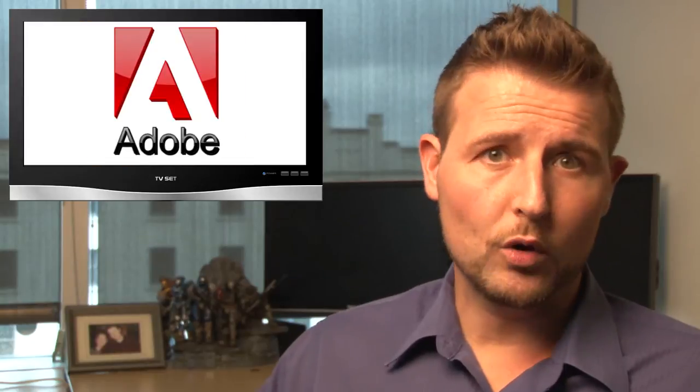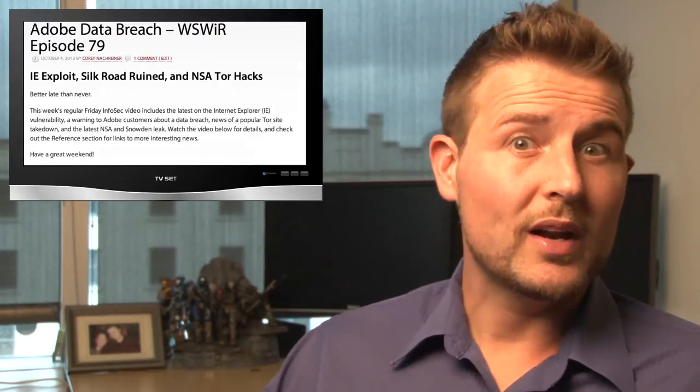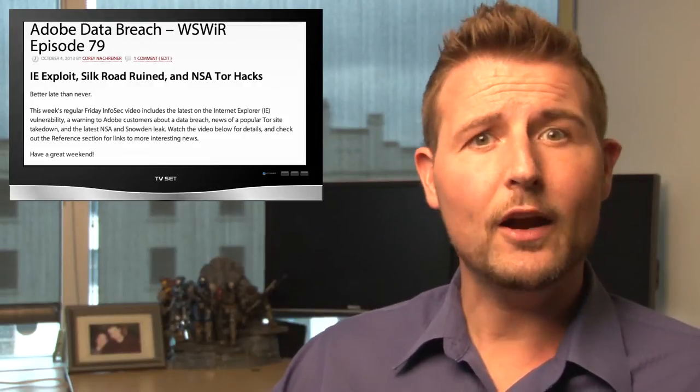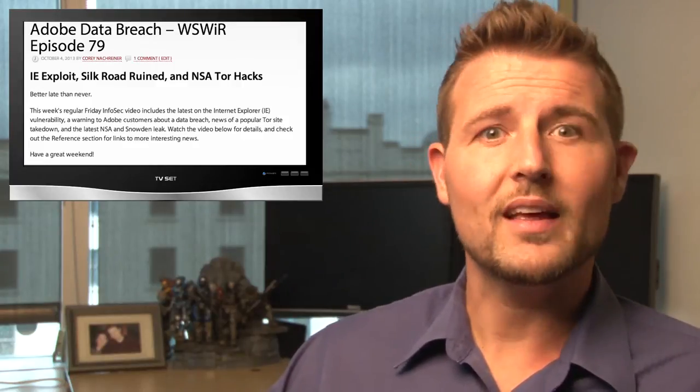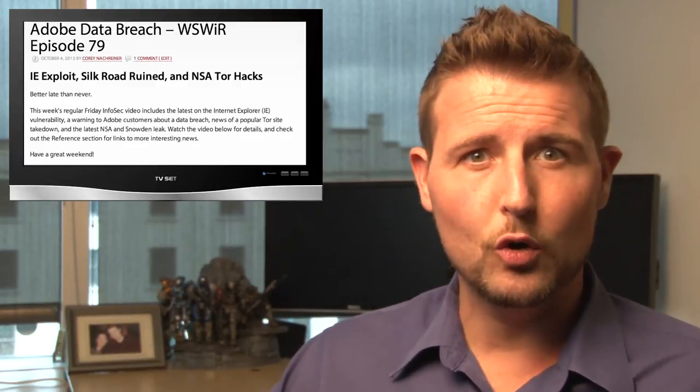As always, it was a busy InfoSec Newsweek, but I'm going to actually limit myself to three stories this week, starting with an update on the big Adobe network security breach. You might remember a few weeks back when I warned you that Adobe found out that their network was breached and that attackers had stolen a ton of account credentials, as well as a lot of source code for popular apps like Flash and ColdFusion.